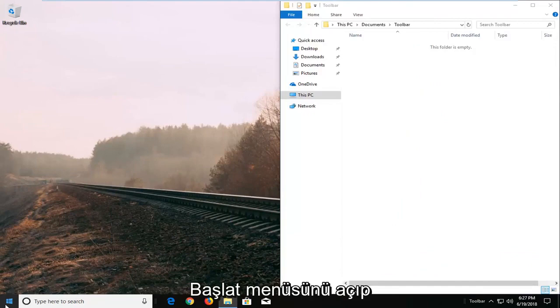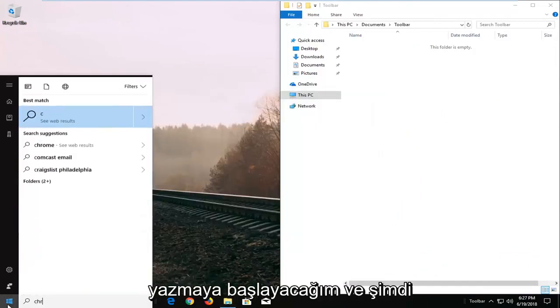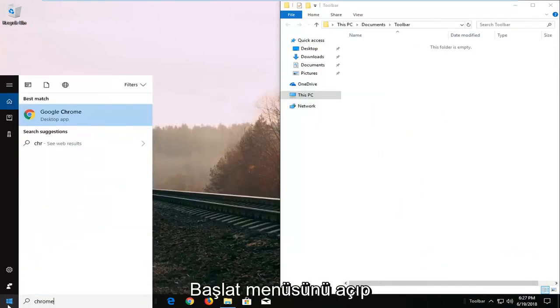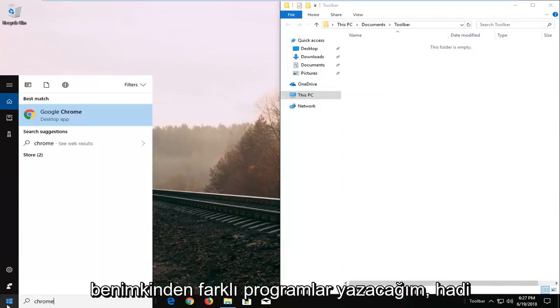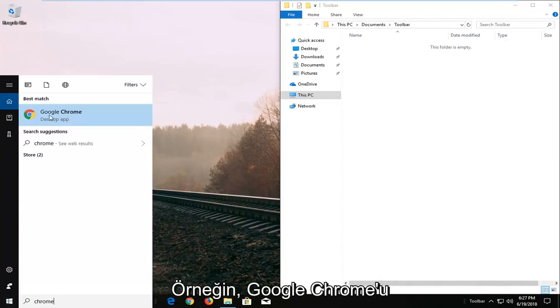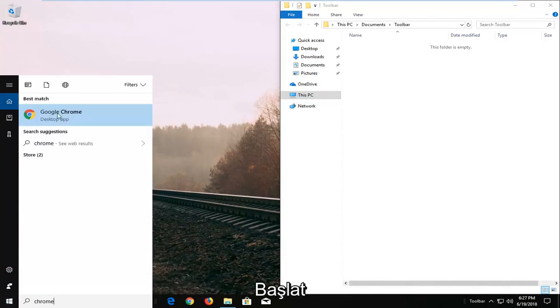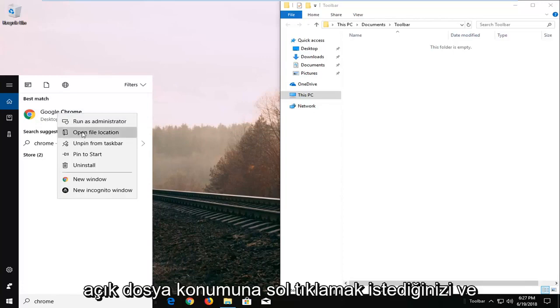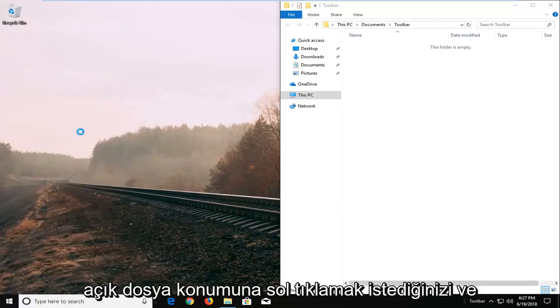And now I'm going to open up the start menu and type in different programs you might want. So let's say for example Google Chrome we want to have that as one of our shortcuts. You want to right click on it from our start menu search, and then left click on open file location.